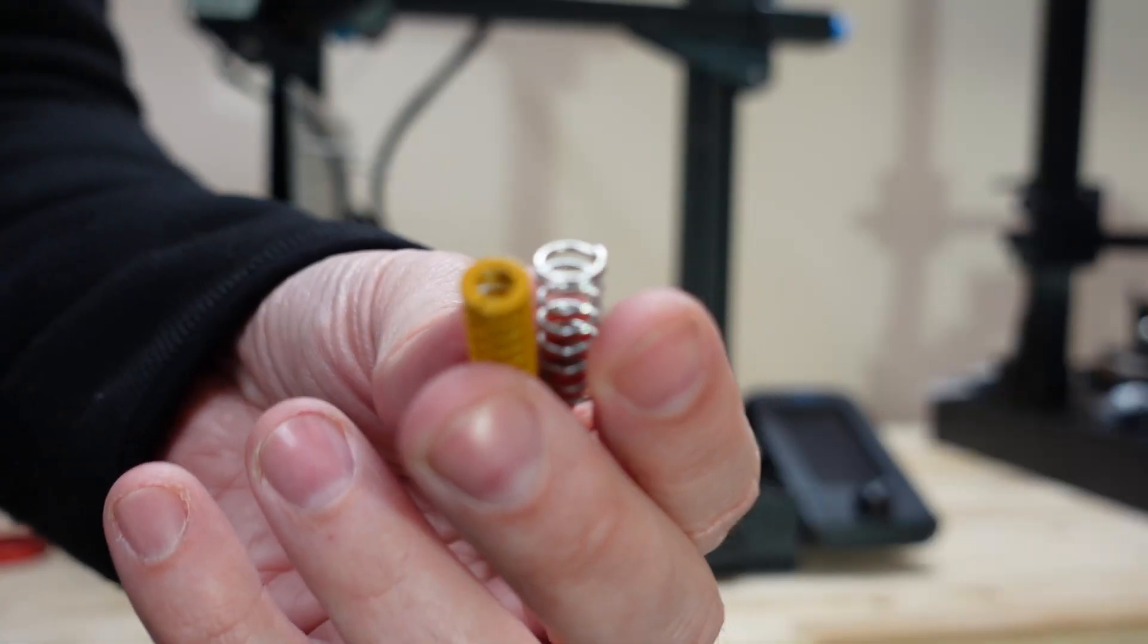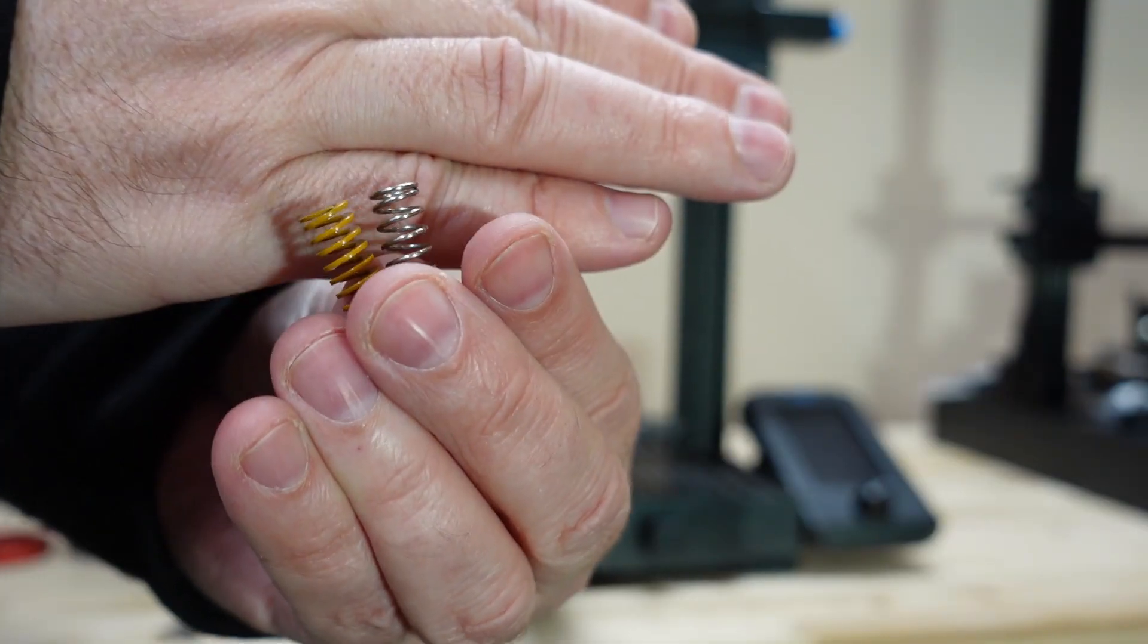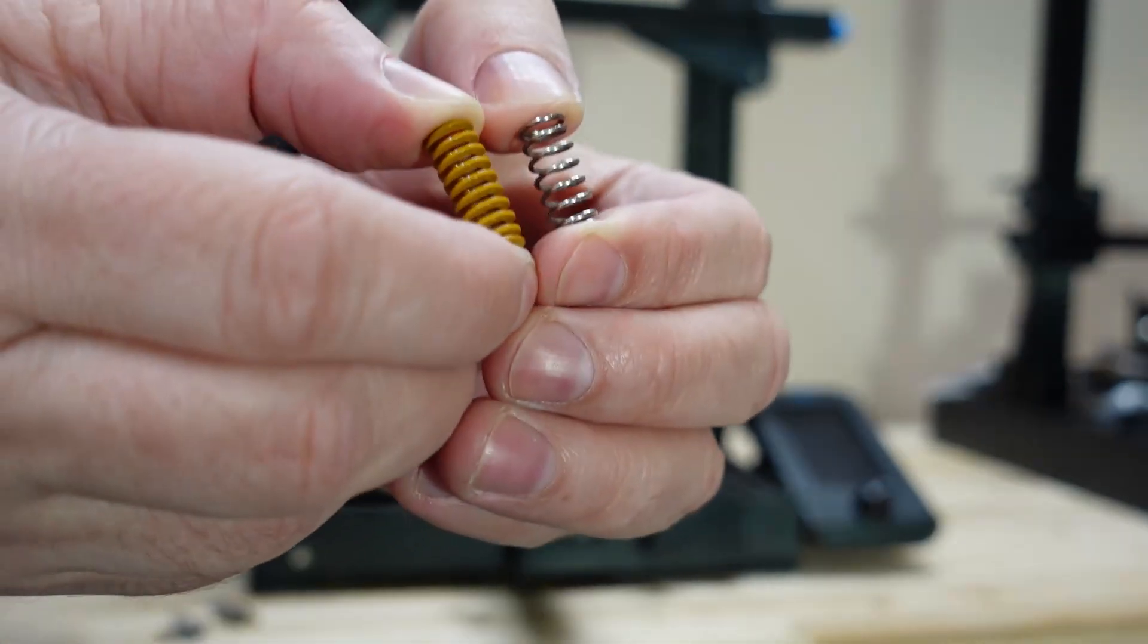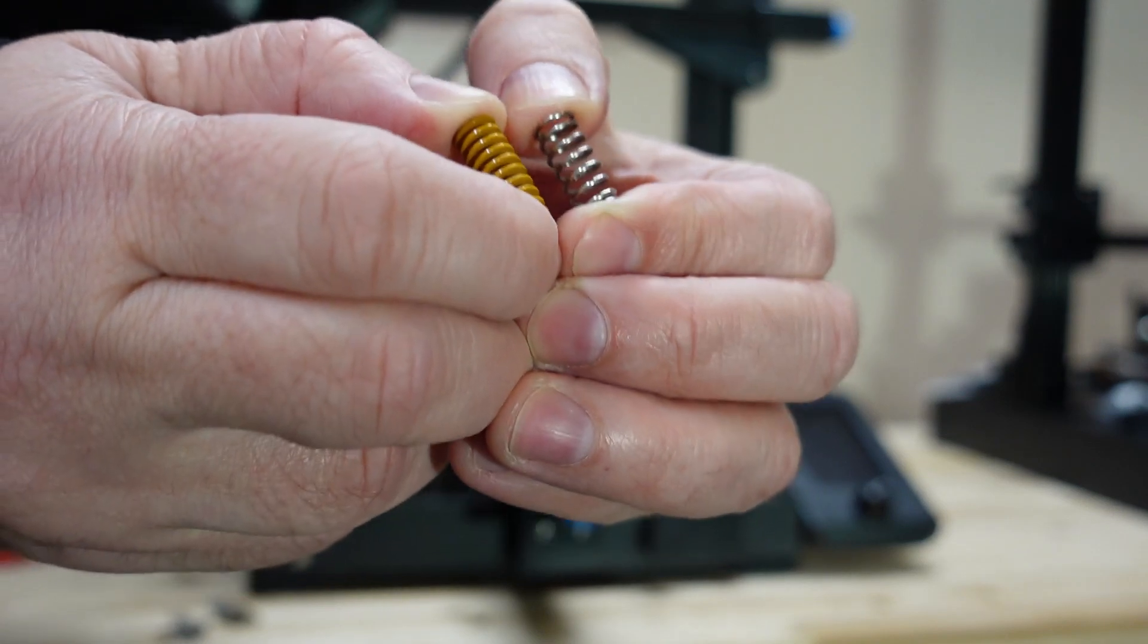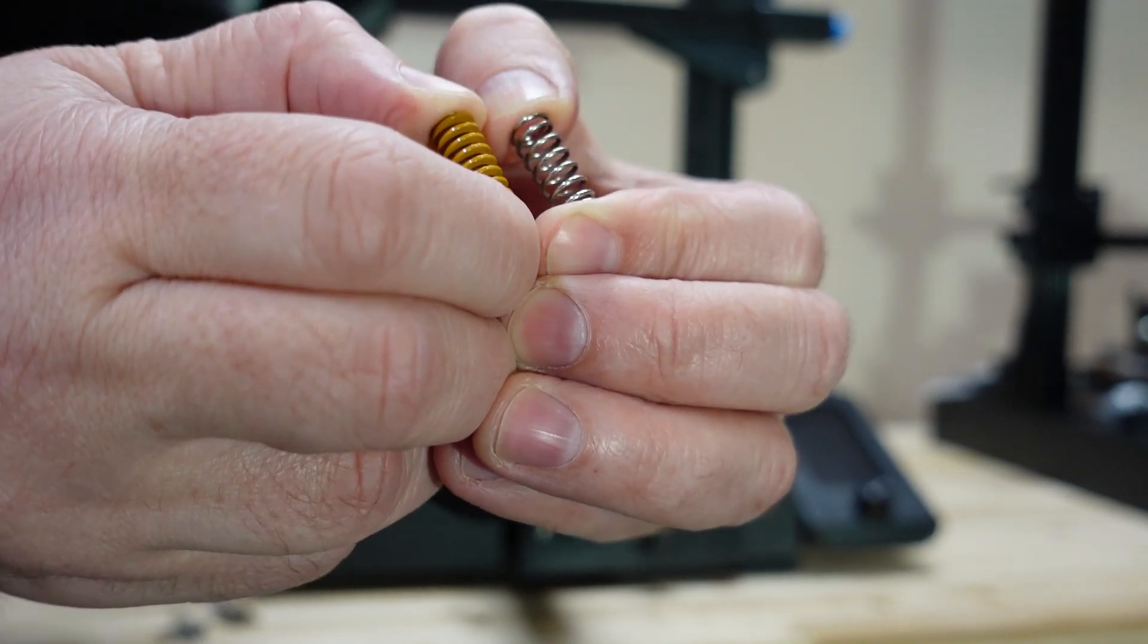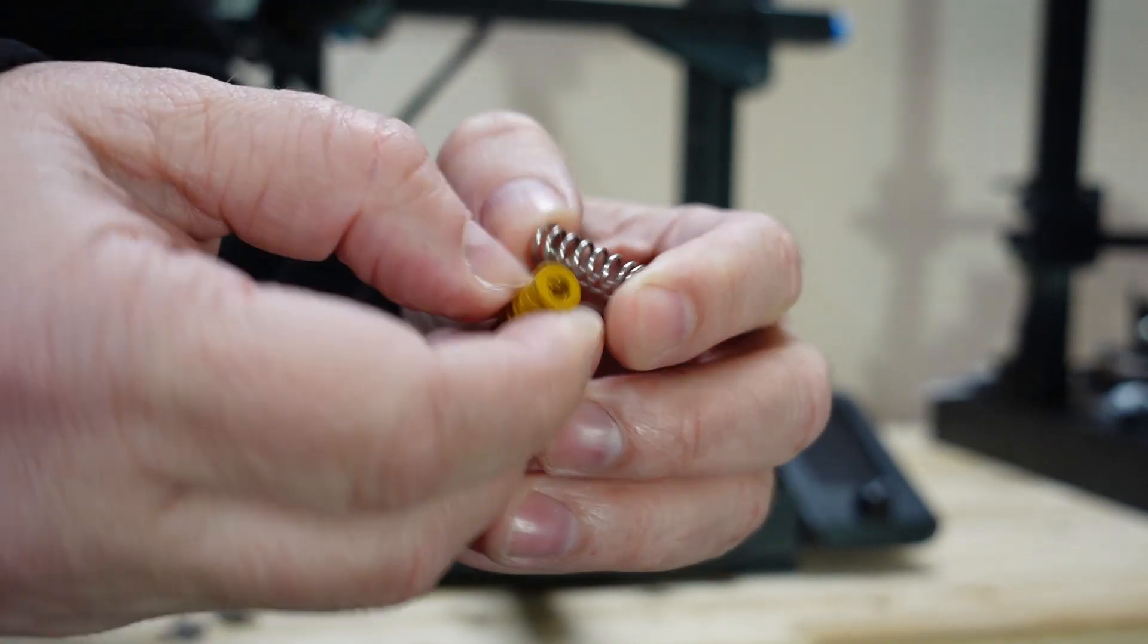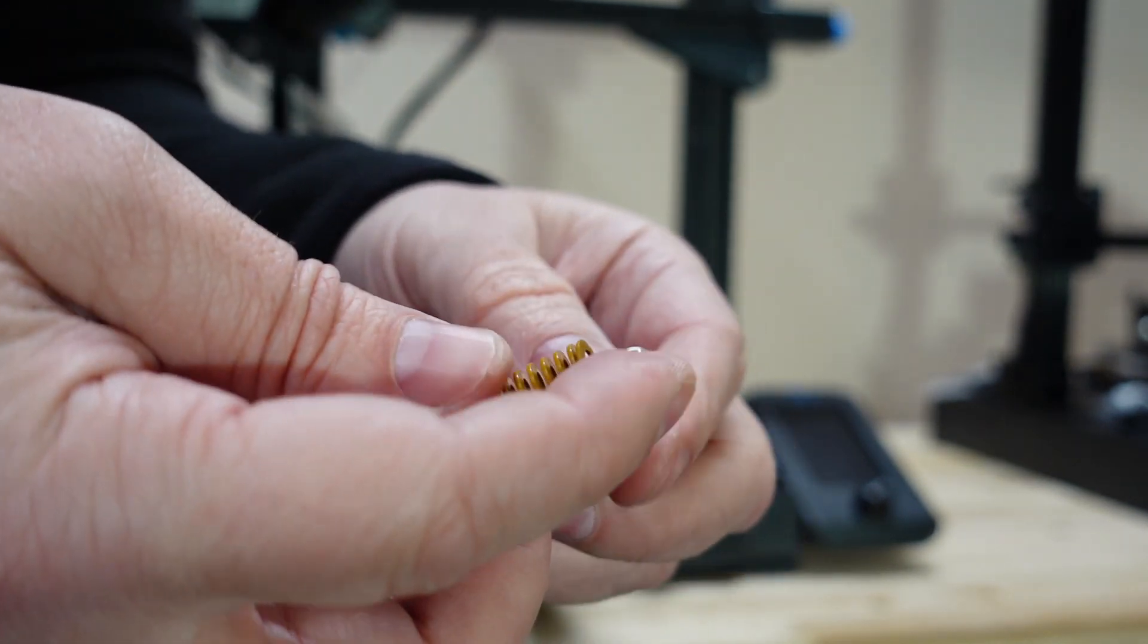And here they are side by side. And I can tell you straight away that these yellow springs are much stronger. But of course, if you are not new on this channel, you know that I like to measure things, so let's try to measure it.